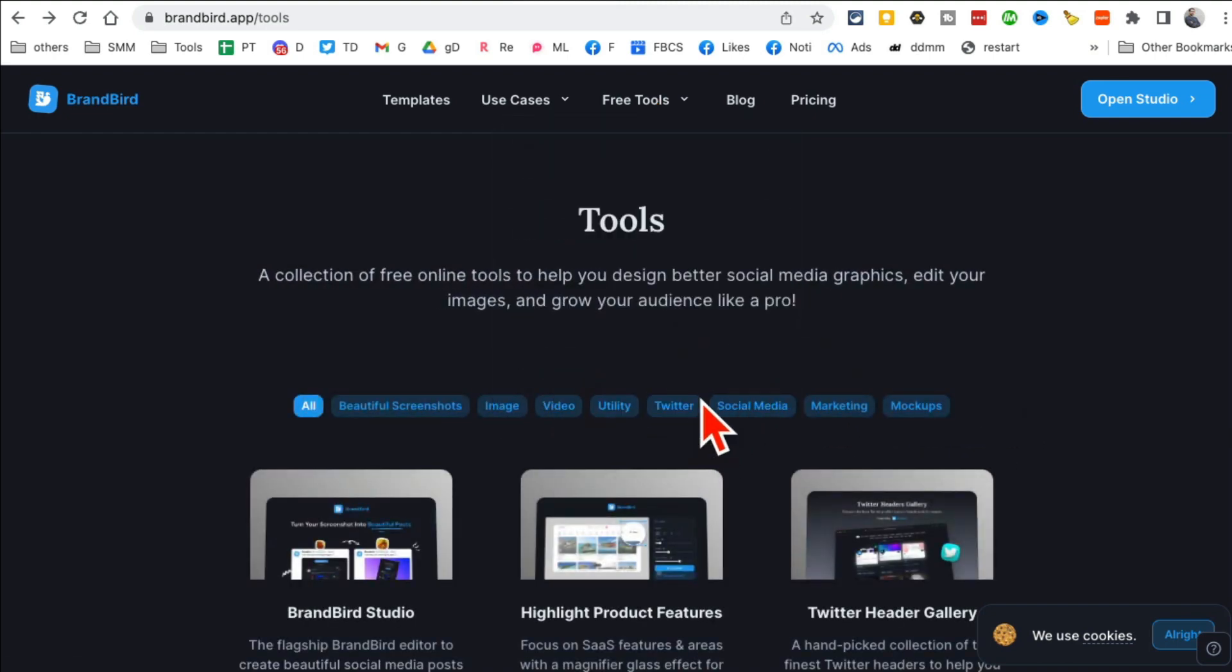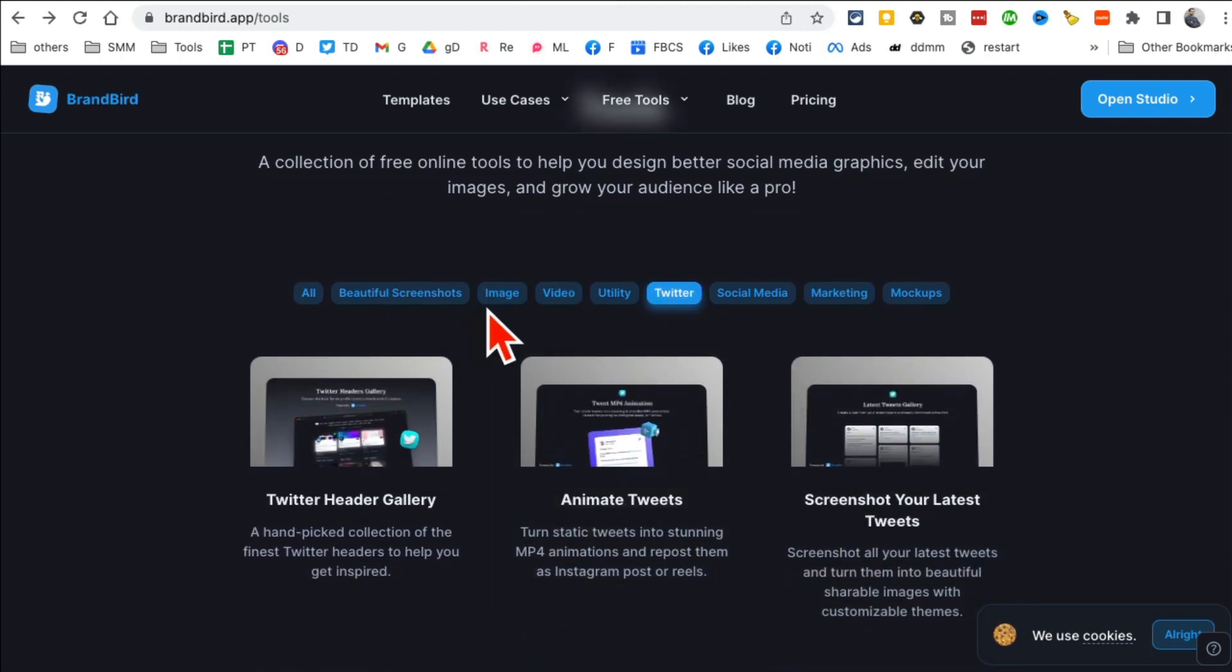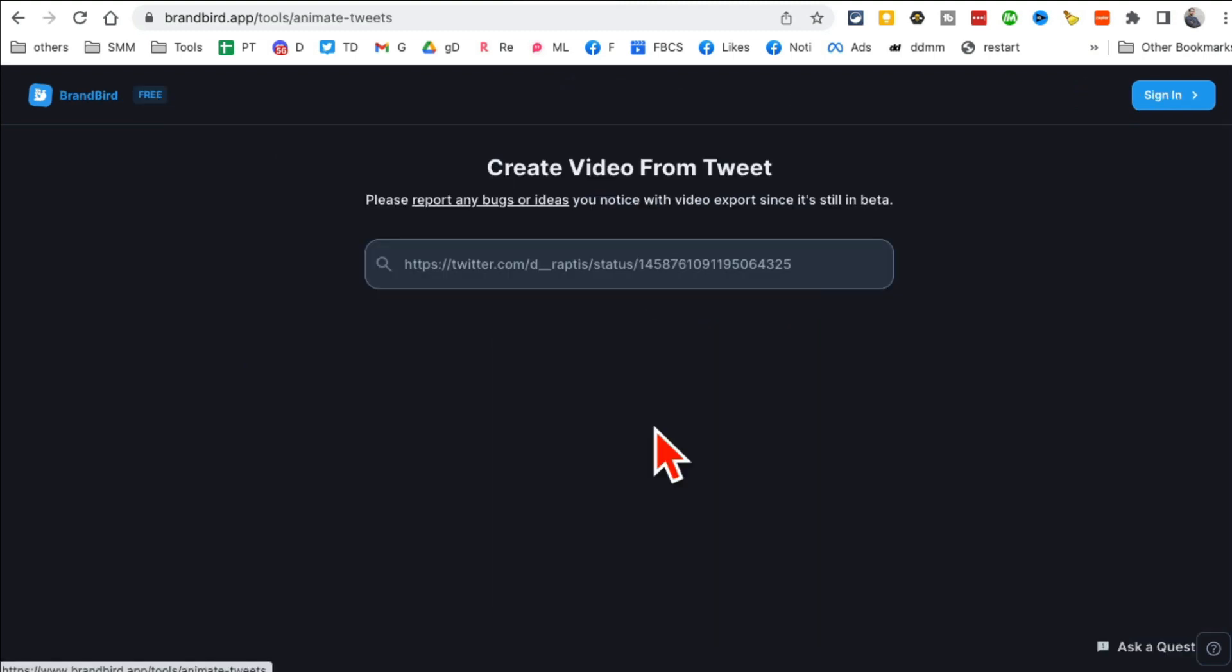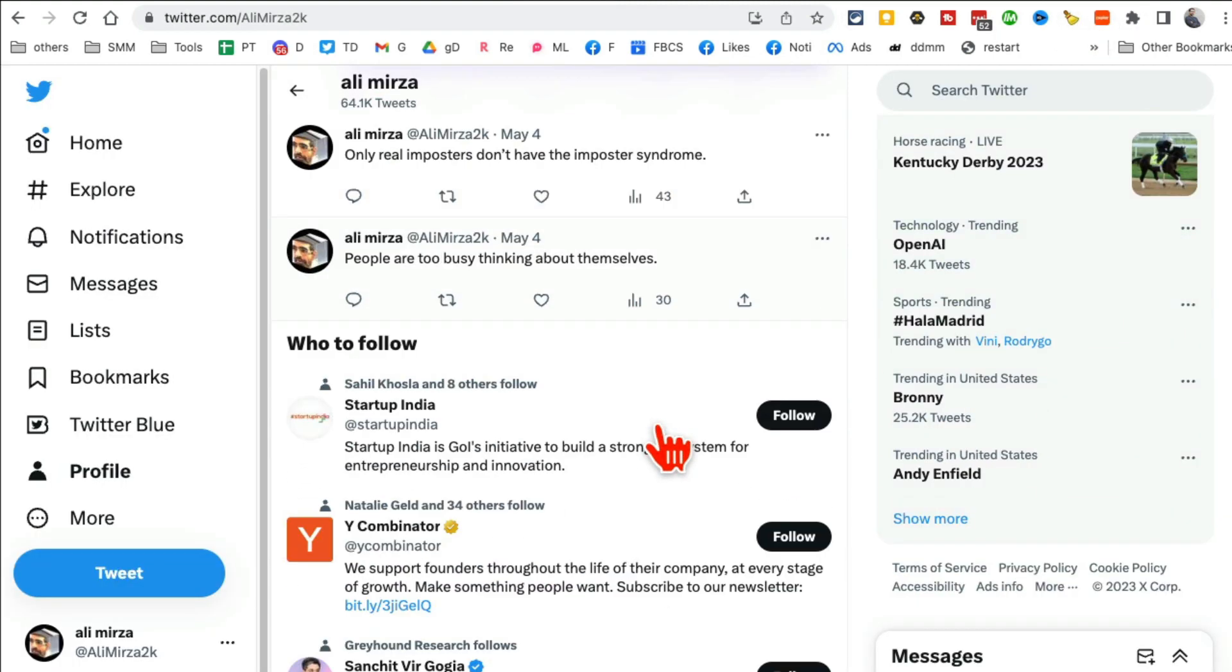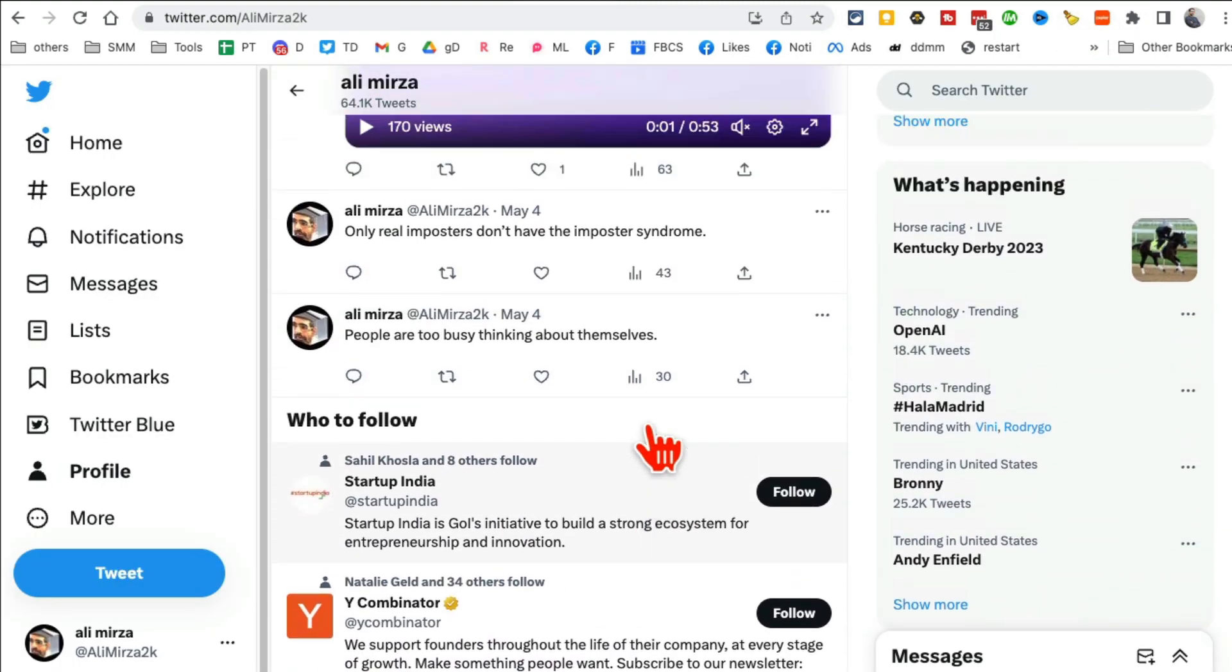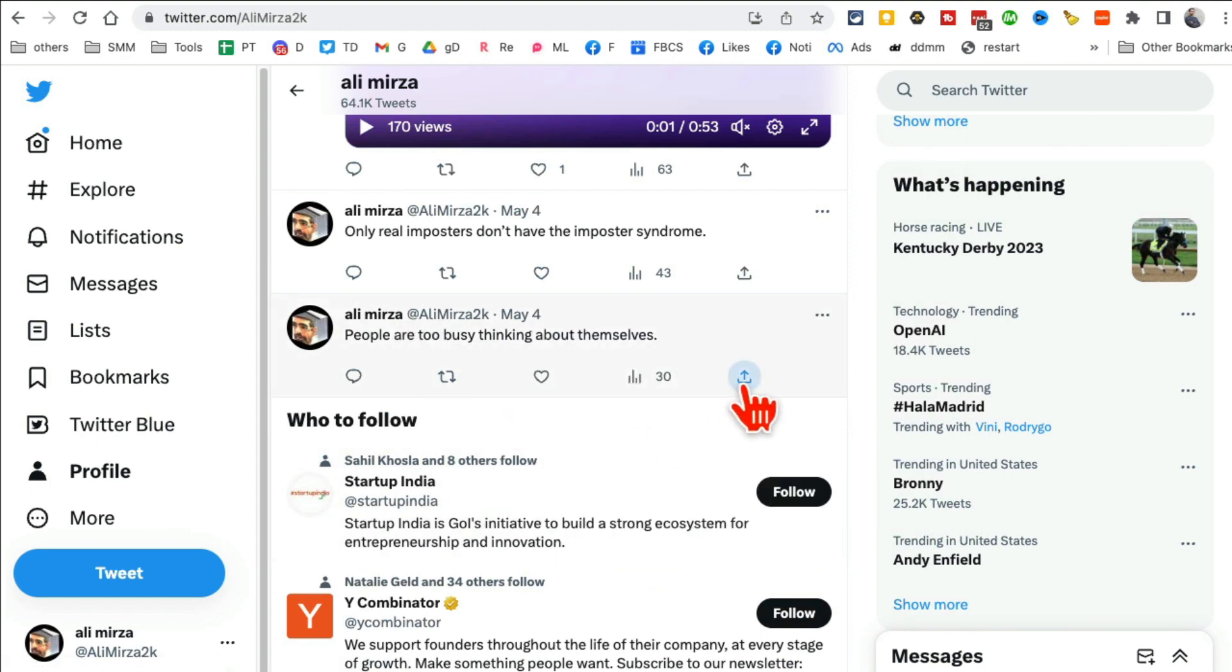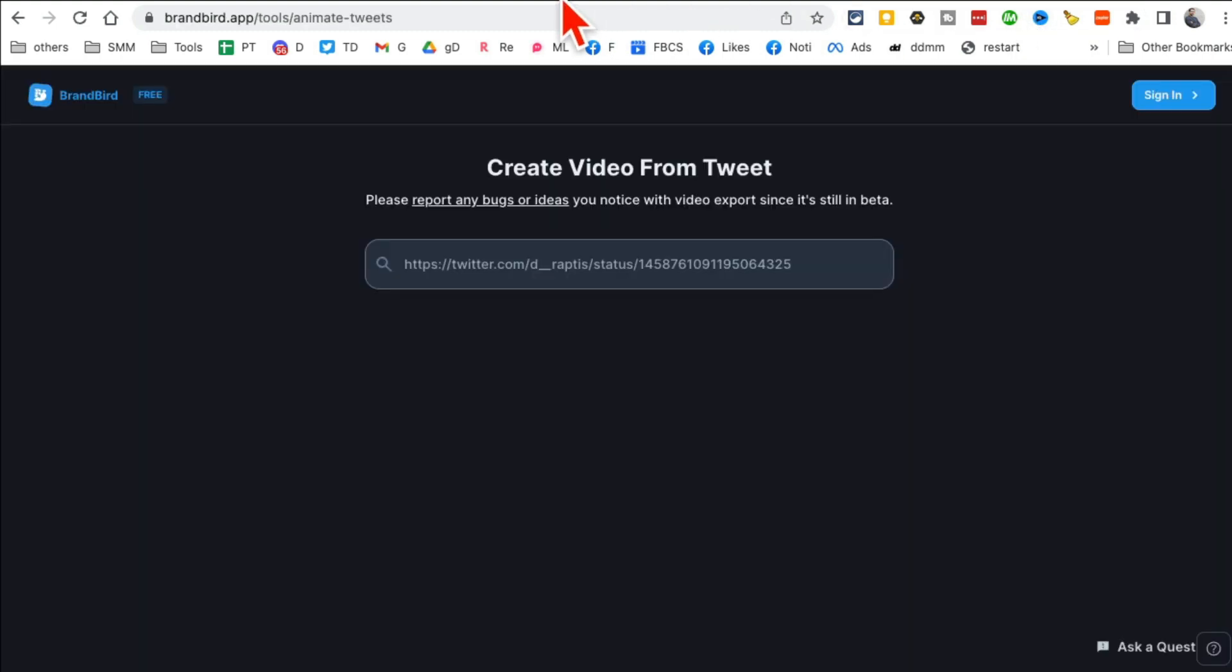And then look under Twitter, there are other two free tools for images, videos, social media. You can explore those too. But what I want to show you is something I really, really like. Under Twitter, you can create animated tweets or videos from your tweet. So let me go to my Twitter and let's say I want to use this tweet. So I'll copy the URL of this tweet. It's copied to my clipboard.